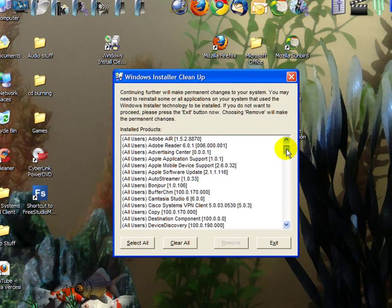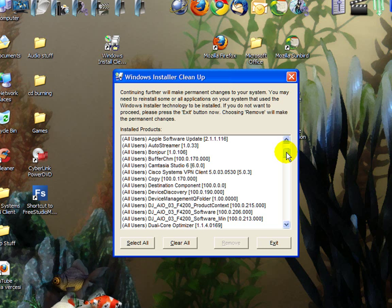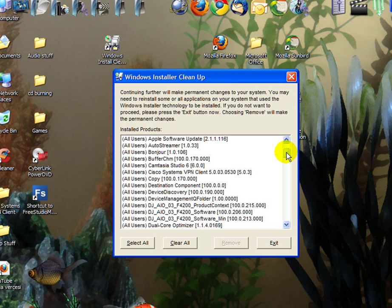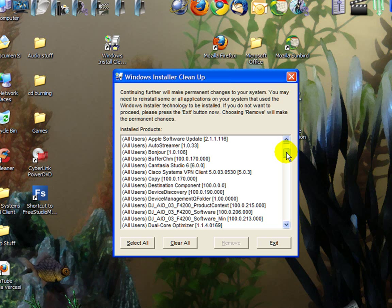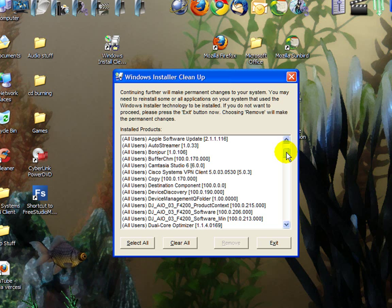Say if you have a program that you're trying to reinstall and it won't let you, says it's already there, or if you try to install it, it might open, especially Office.